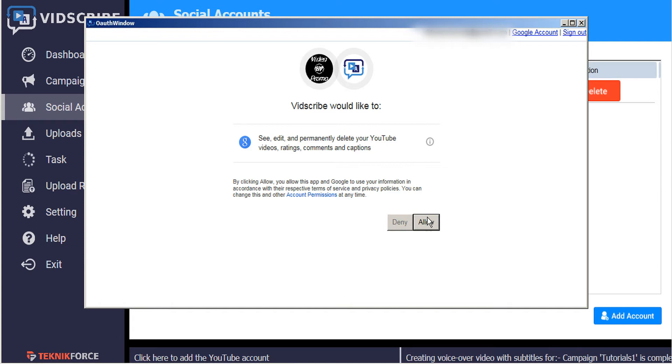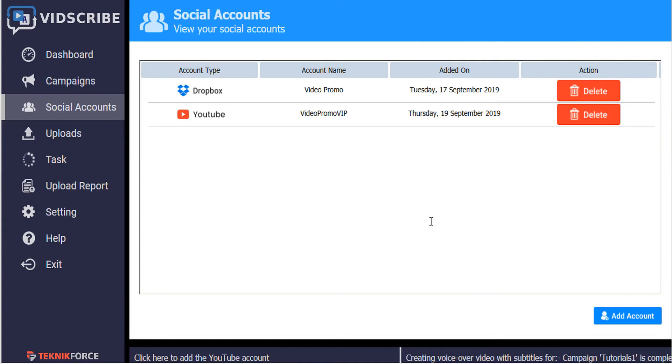We allow authorization. And that's it. Our YouTube account has now been added to our VidScribe. You can follow the same process with Facebook and Dropbox.